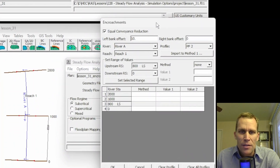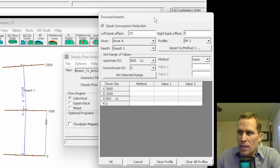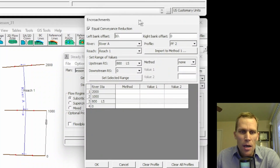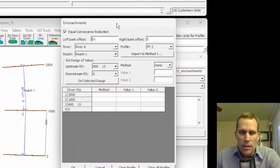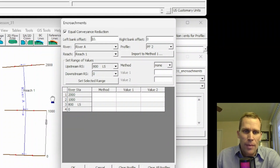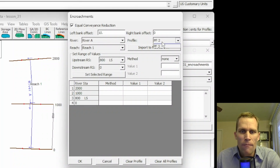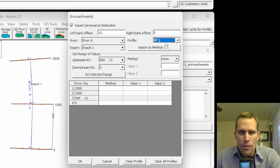The first option here is encroachments. Encroachments refer to restrictions or reductions in the available flow area in a river or channel cross section. These are not considered permanent geometry, and that's why they reside in plan data, not in the geometric data. The first thing to mention about encroachments is that you can't create an encroachment on your first profile.